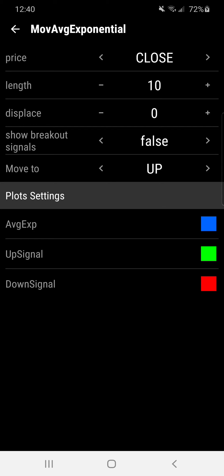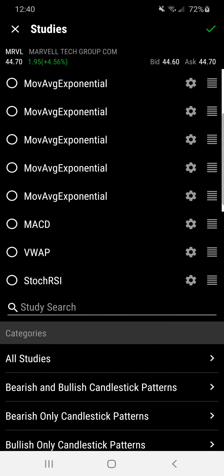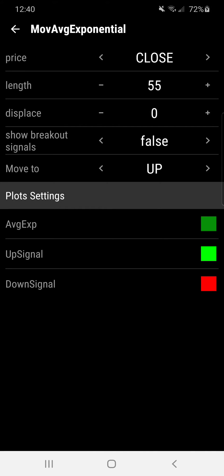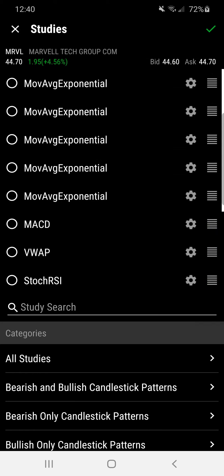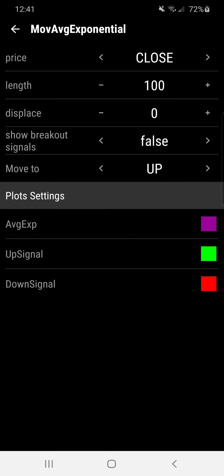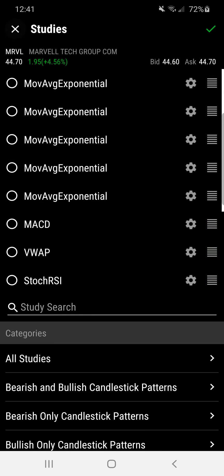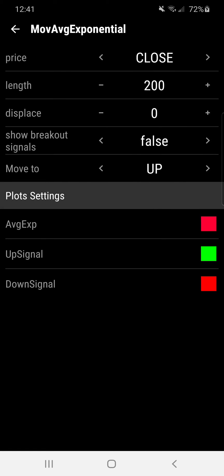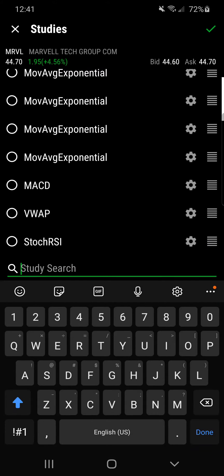This first one is a 10-period EMA and I changed the different colors below so you have different color schemes to know which one's which. The second one I have is a 21 in orange. The third one is the 55 EMA in green. Then I have the 100 here — you can see the length — in purple. And lastly you'll see the 200 EMA in red.